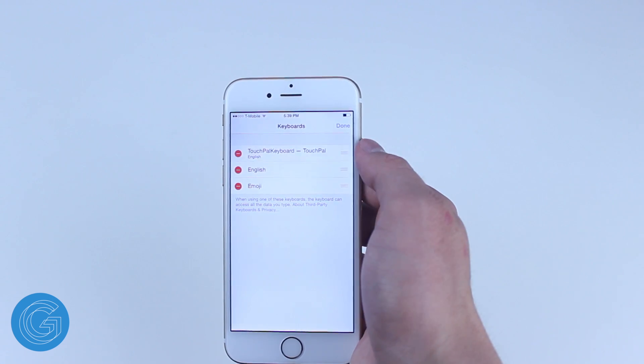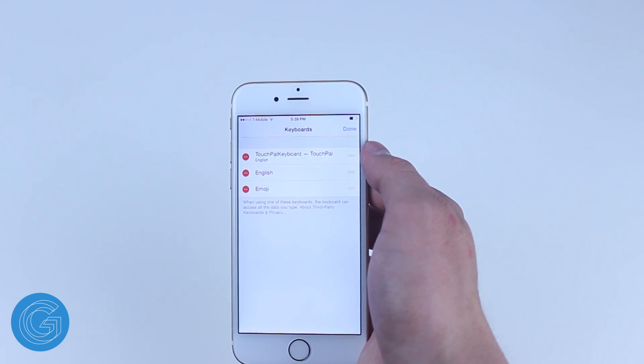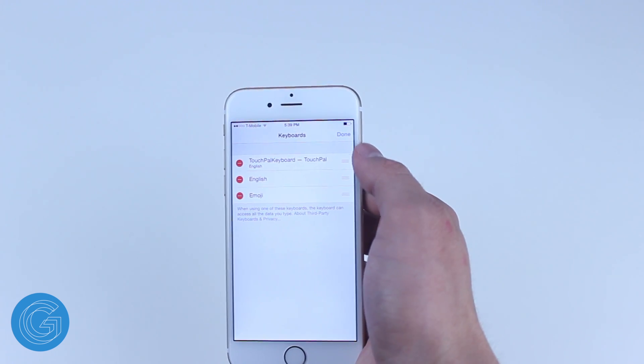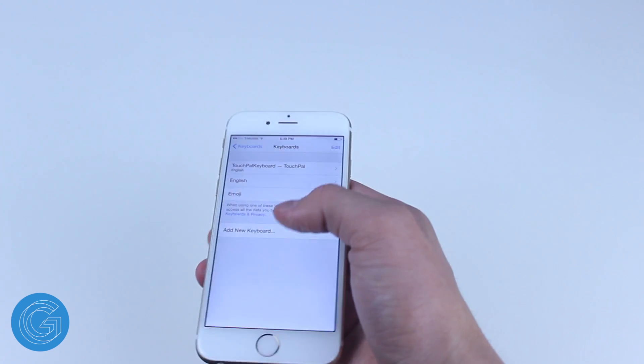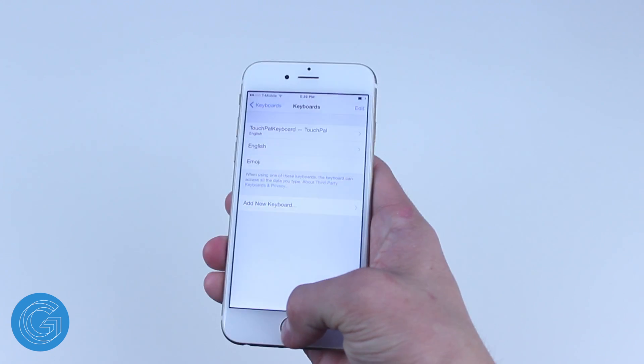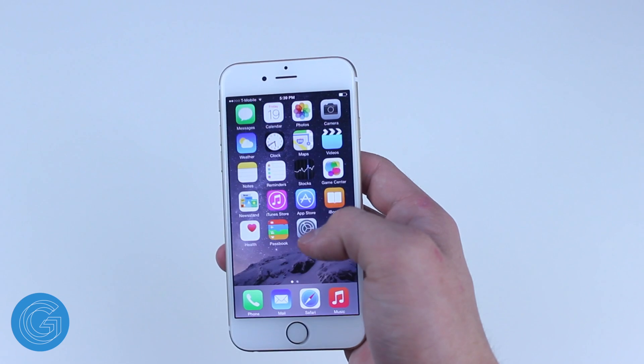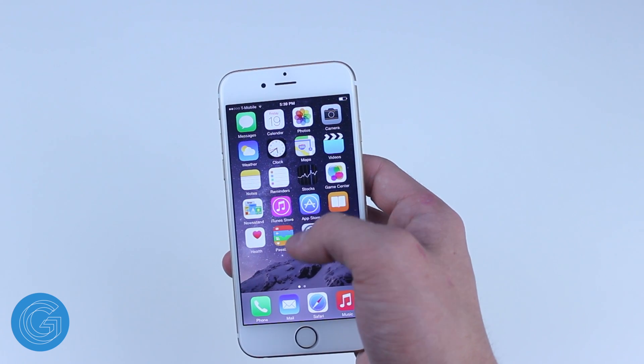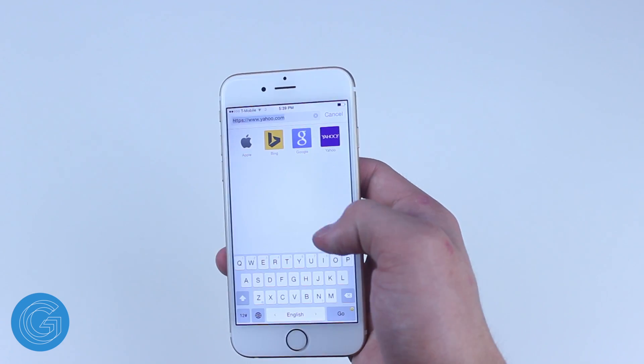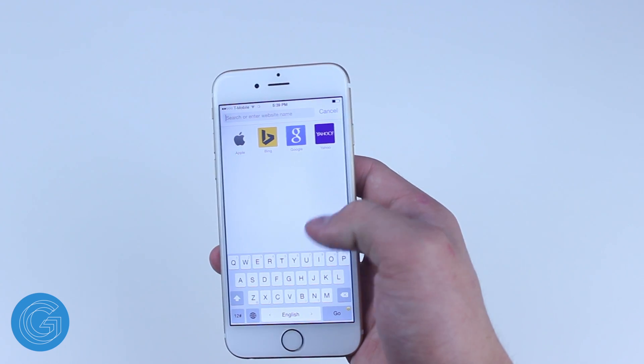So now when you go into the browser or any application that uses a keyboard you have a brand new one. As you can see mine is working flawlessly and this really is a great feature.